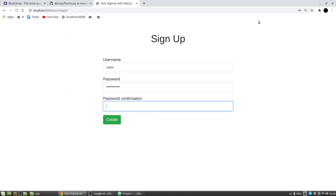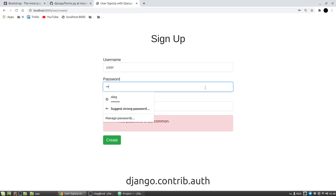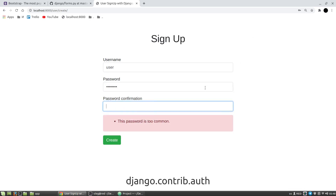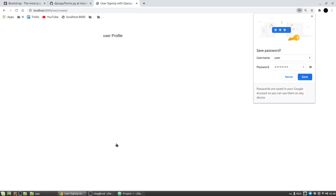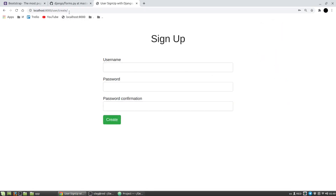This is a basic example of user registration in Django. The main idea of the video is to show how to use the django-contrib-auth package to create a user, and this is the minimal example of how to do it. In this example I am using Vanilla Django and Bootstrap 4.